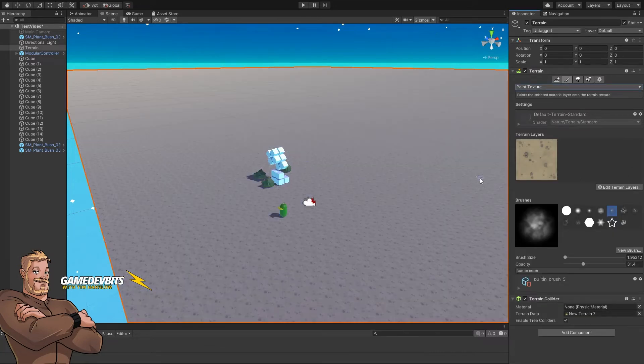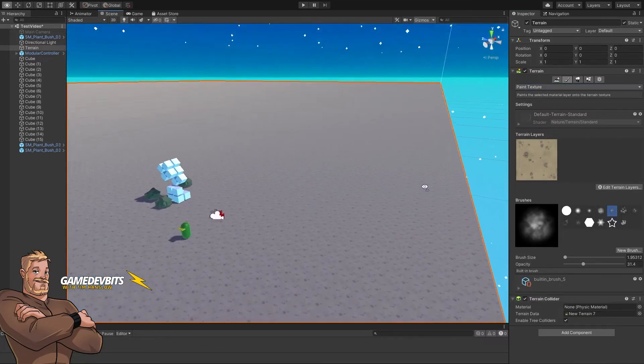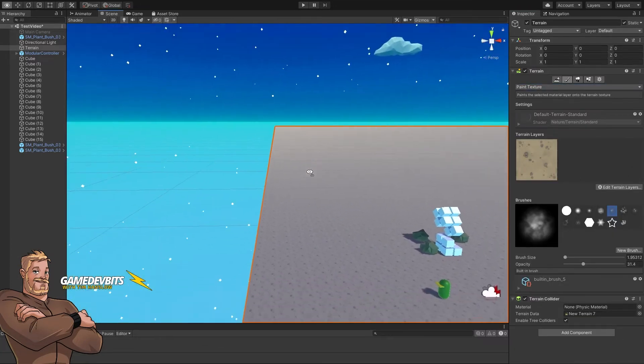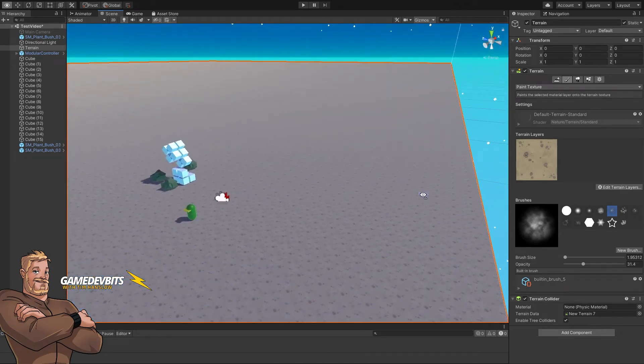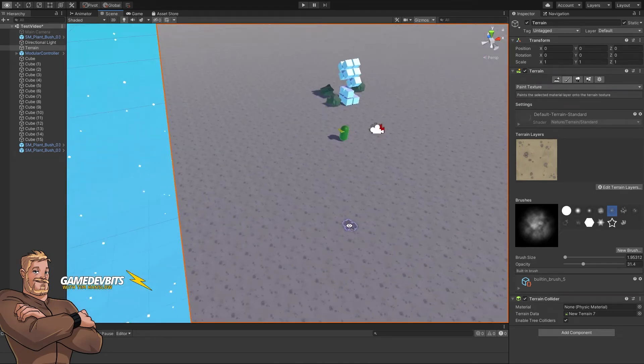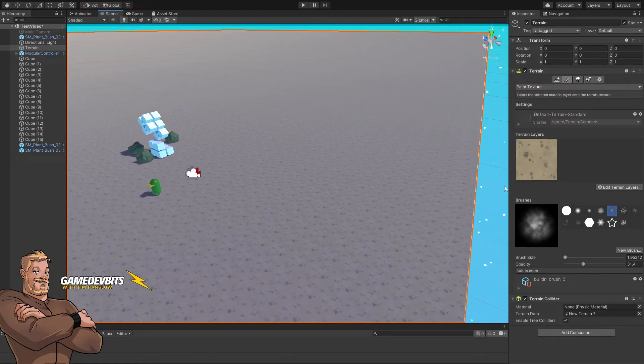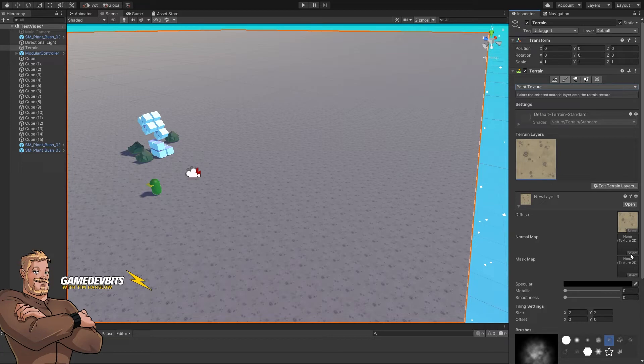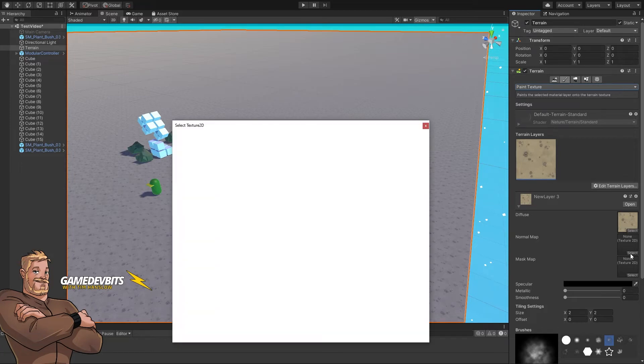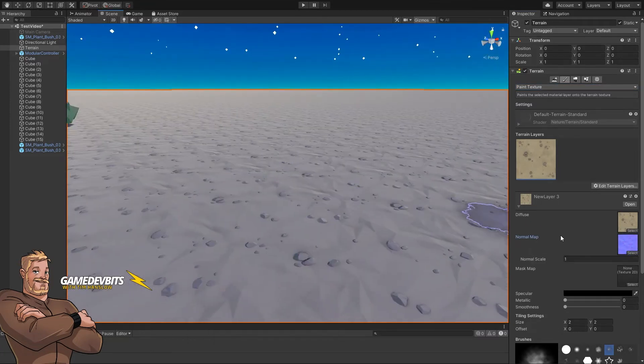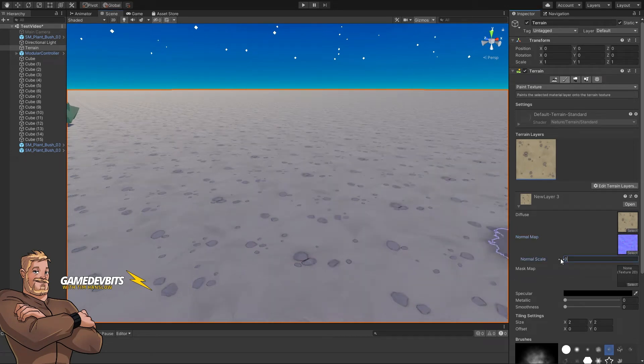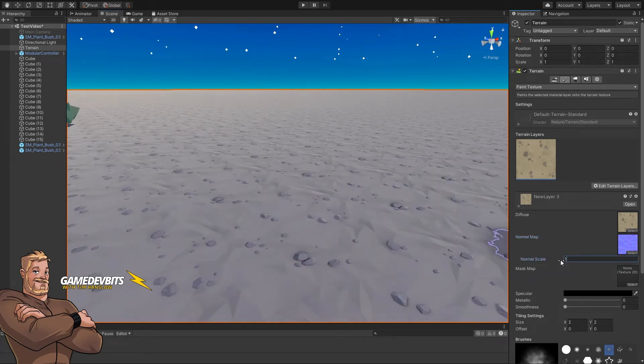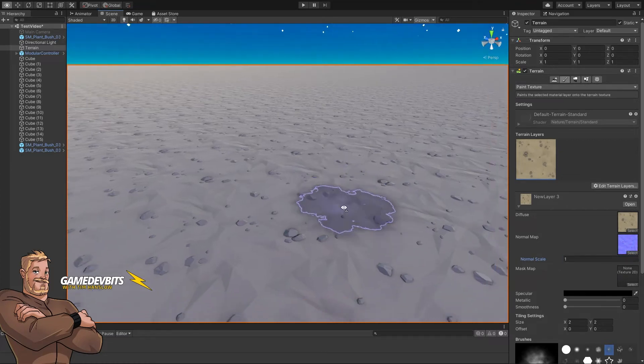The first layer you create on your terrain will automatically cover the entire terrain. So our base is pebbles everywhere. Now we can select our terrain layer and put in the other maps. Let's add a normal map, and now our terrain has a bit of bump to it. If we set our normal scale to zero and back up to one—perfect!